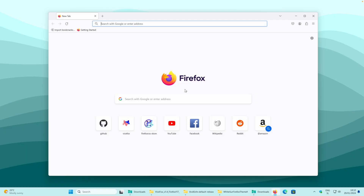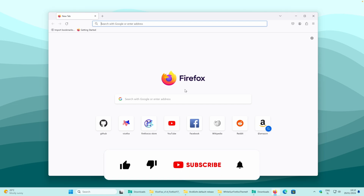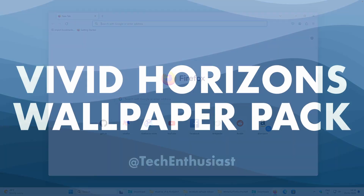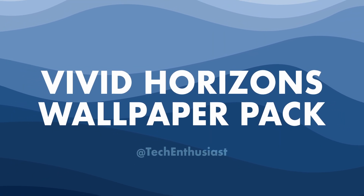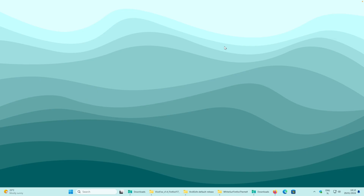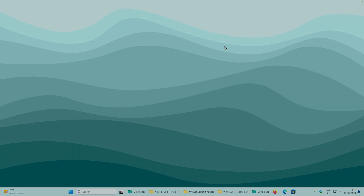That is pretty much it for this video. All the required links will be in the video description right below the like button. If you are new here, make sure you click on the subscribe button. If you are interested in my wallpaper pack, make sure you check out the first link in the video description. Have an amazing rest of your day, and I will see you all in the next video. Peace.